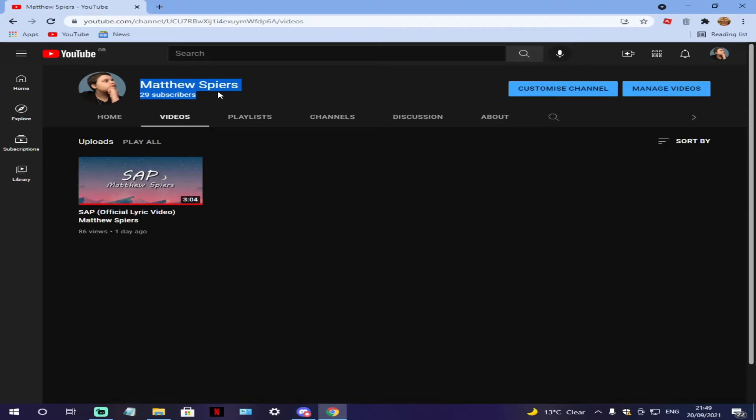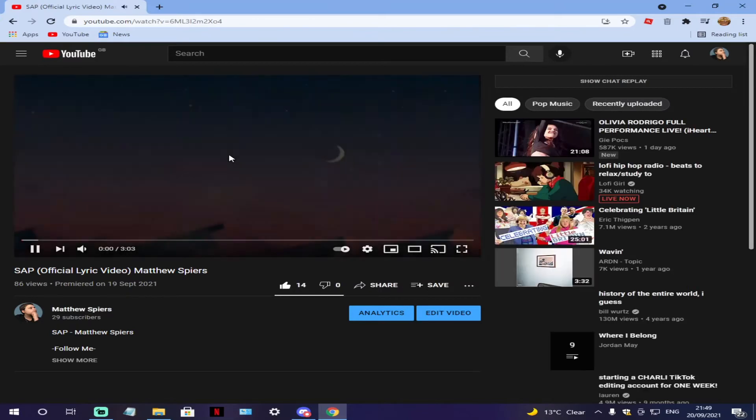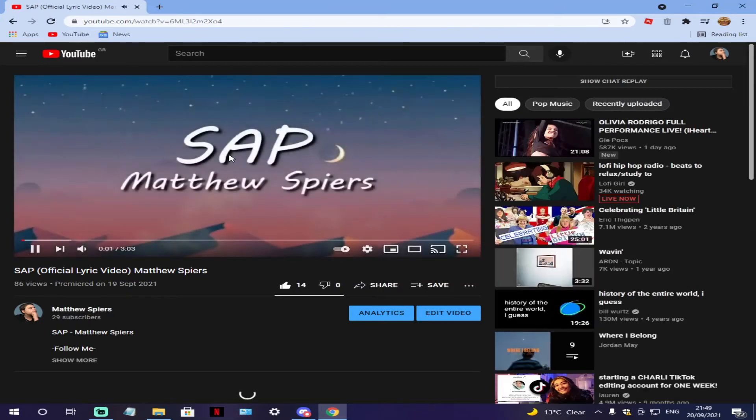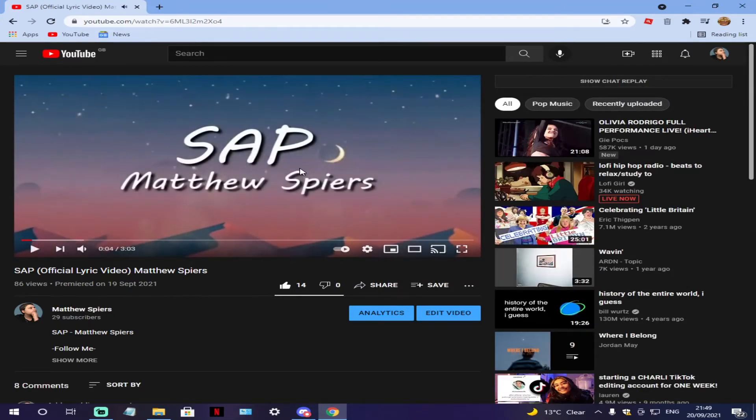which stands for Summon As Pussy, the link will be down below for you guys to listen to it. This is just a sneak peek if you guys don't want to actually go and listen to it. That's the back of the music.